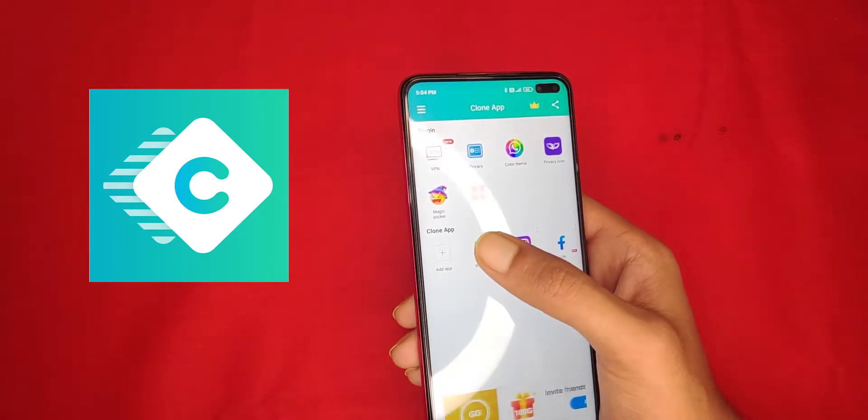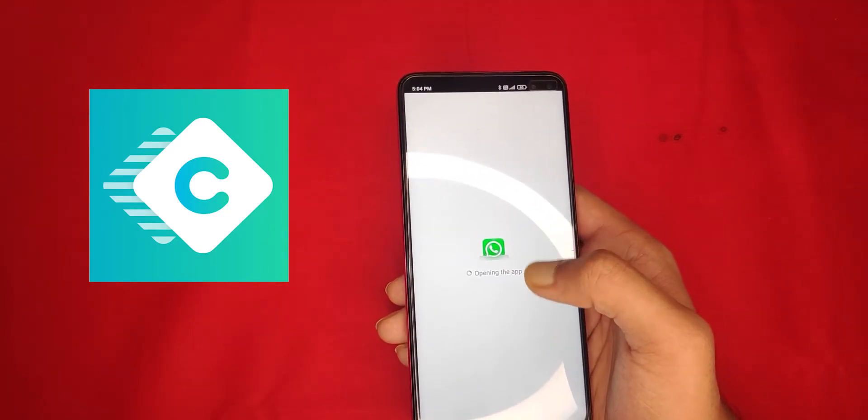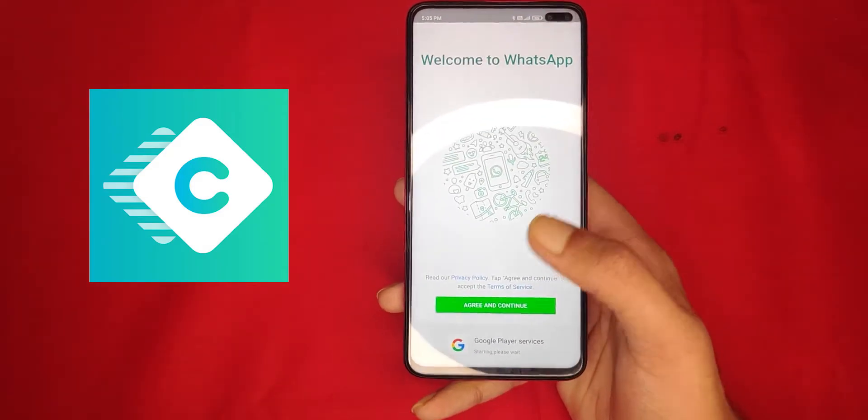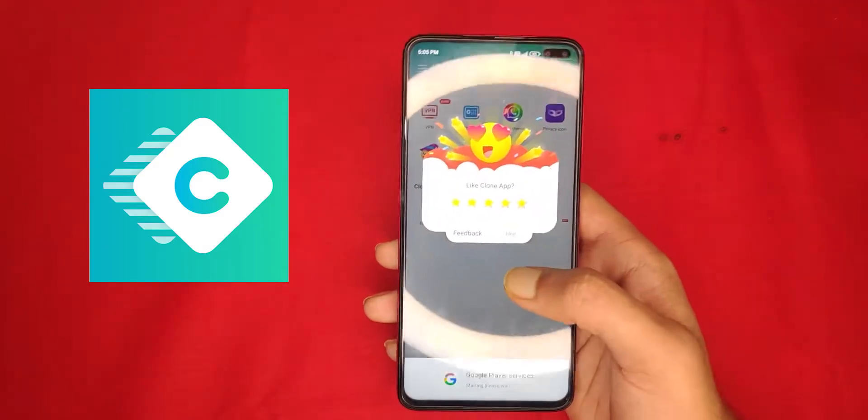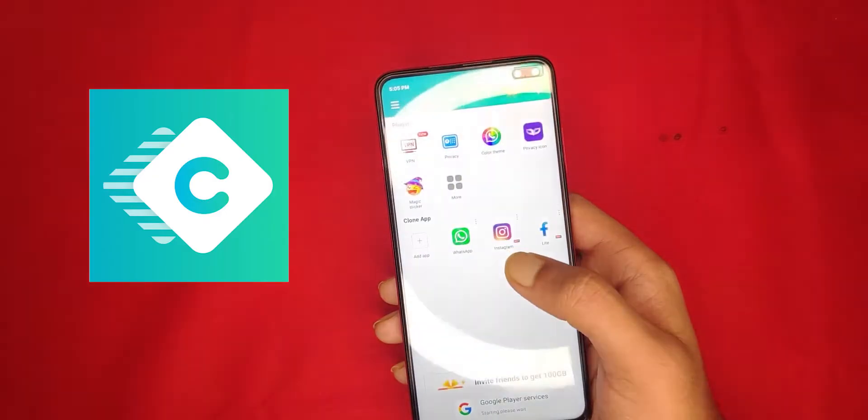Our next category is clone apps — apps like Parallel Space, which let you run multiple accounts for games or social media on one phone. It was banned because it was also a Chinese app. The alternative is a Clone app available on the Play Store. I will give you a list and a link so you can download the 64-bit version.